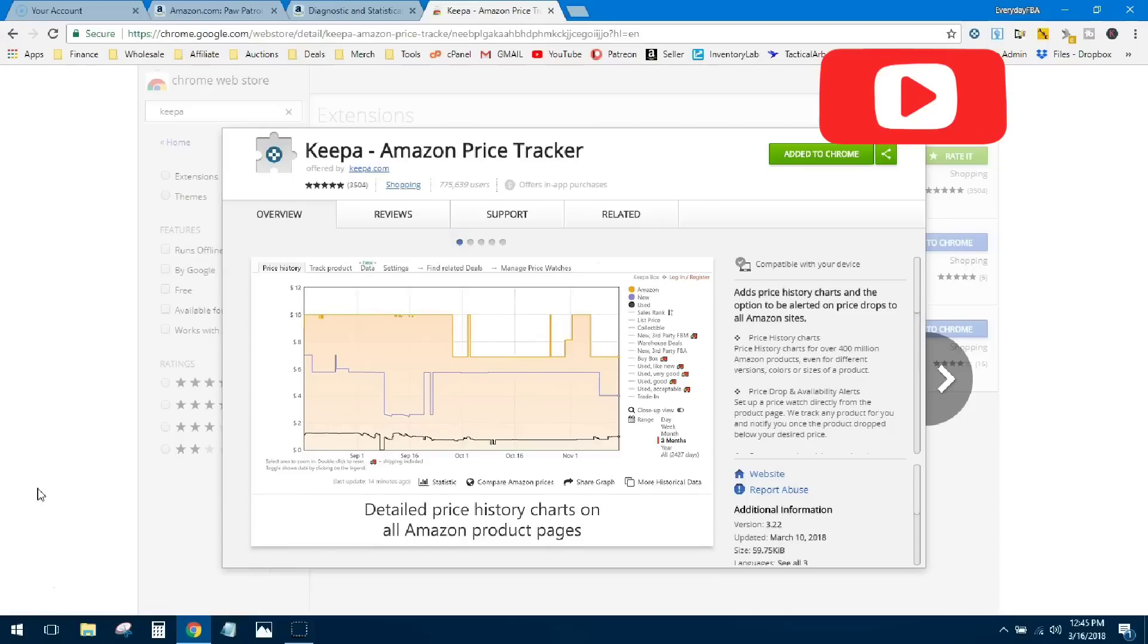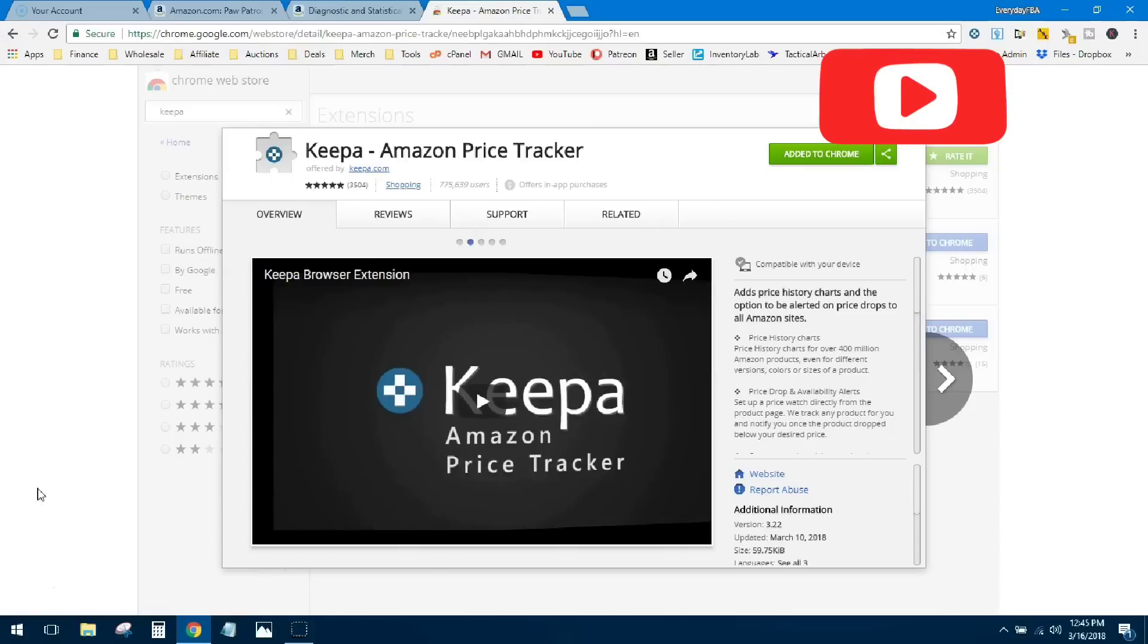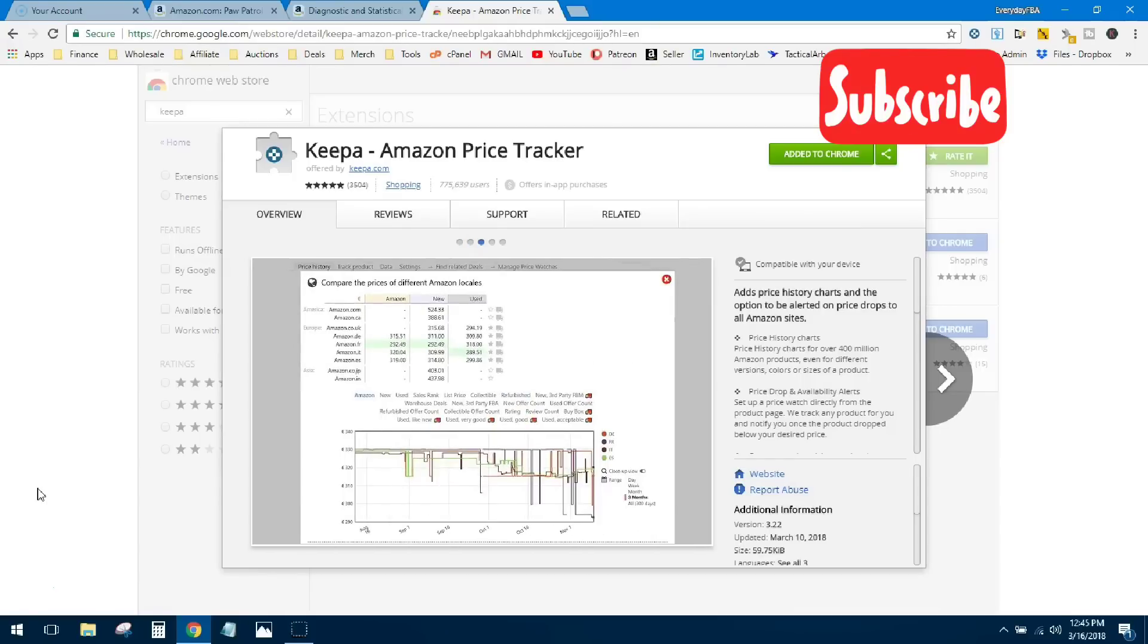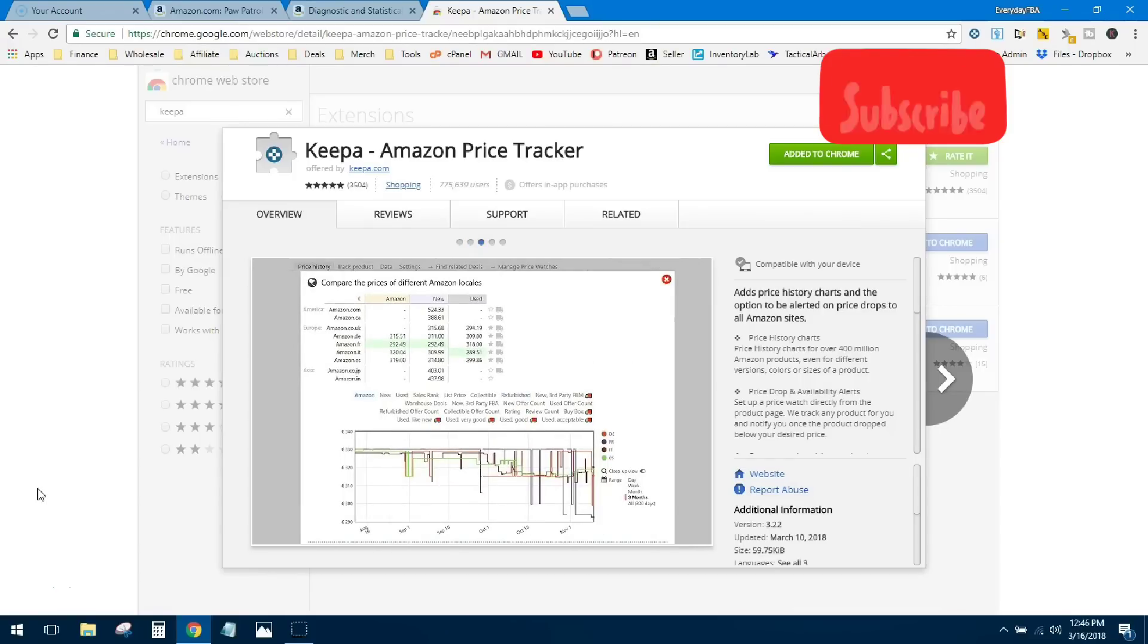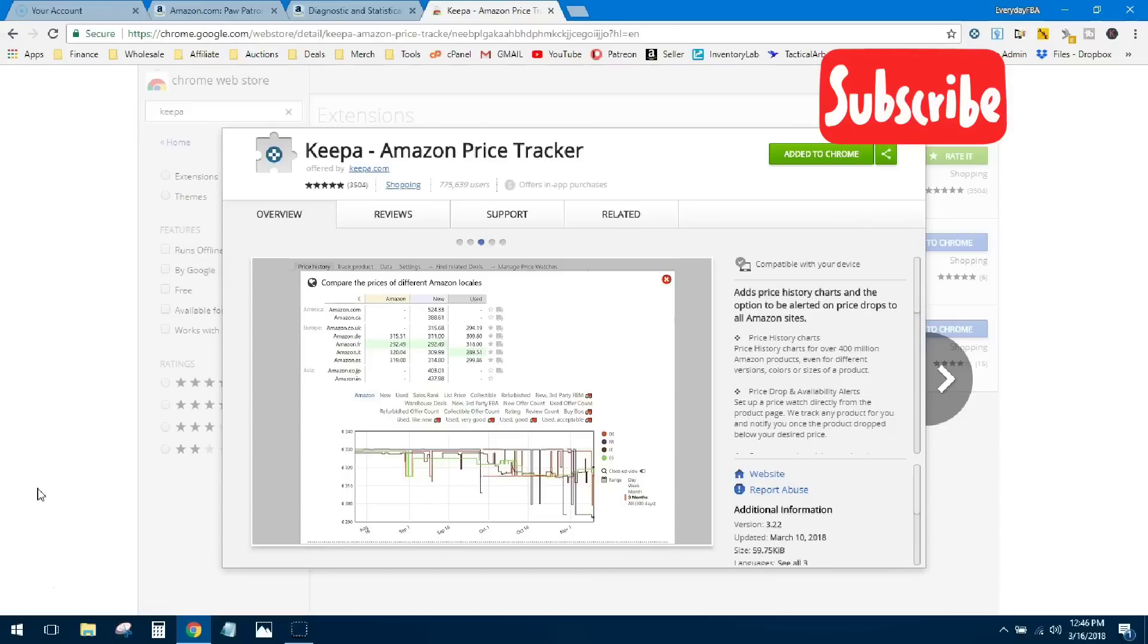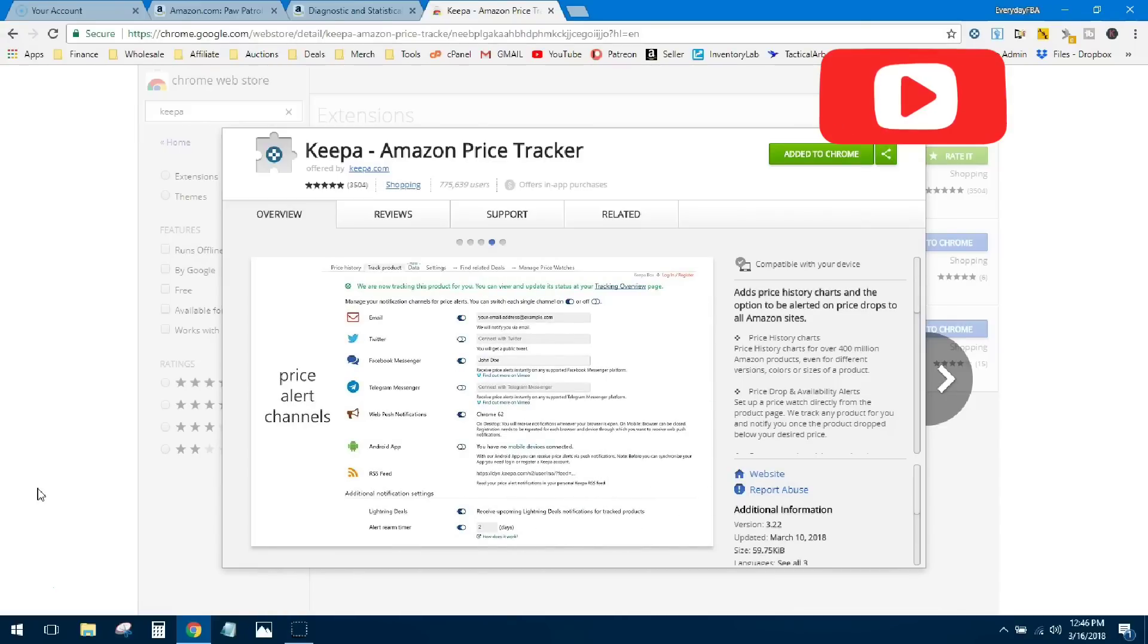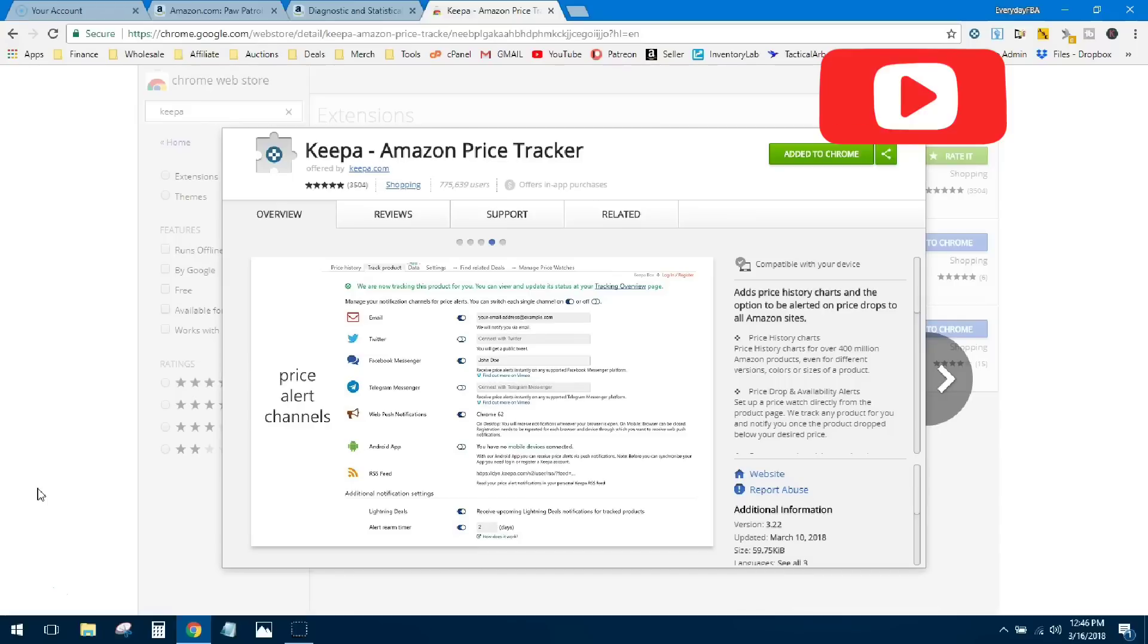Subscribe to the newsletter and I'll send you my Keepa tutorial report. It goes much more in-depth on all the data points to help you learn how to analyze Keepa graphs, analyze the data, and make the best buying decisions. So if you want that report, just head on over to everydayFBA.com and subscribe to the newsletter.